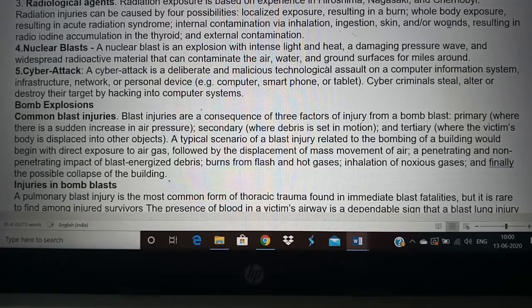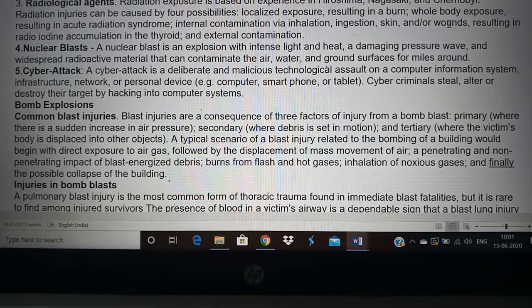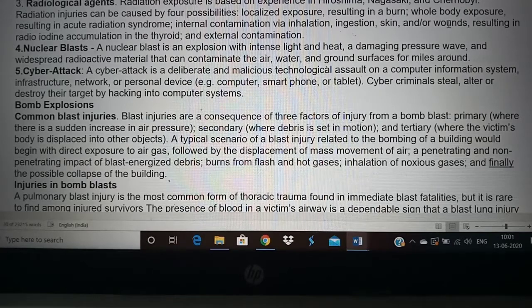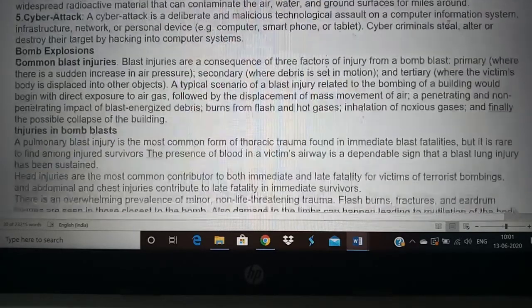When there is a bomb blast, various factors determine how much you can be injured. Primary injuries occur due to air pressure variation caused by the blast. Secondary injuries occur when materials are thrown by the explosion and hit people. Third, the person affected by the bomb blast can have their body thrown off, leading to further injuries. People get injuries through the fire caused by the bomb blast, the blast itself, or through falling debris moving at high speed.